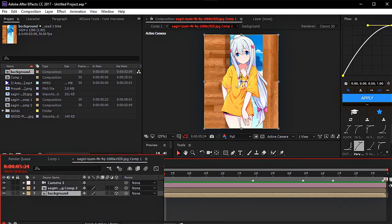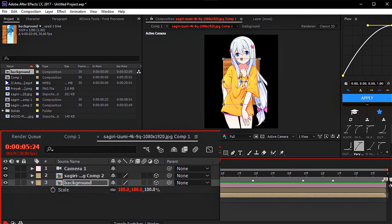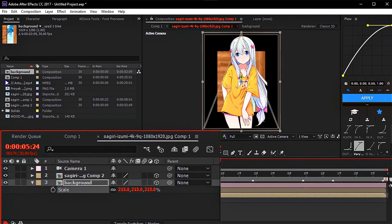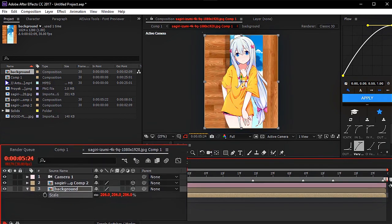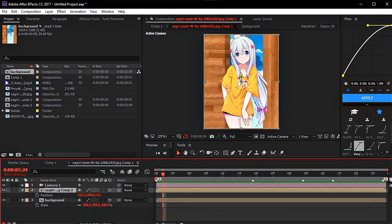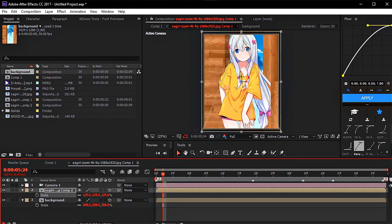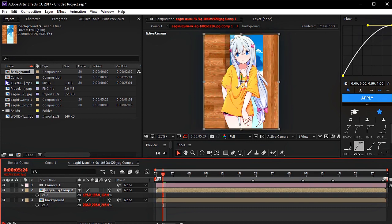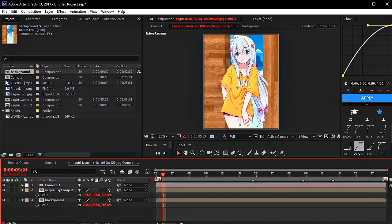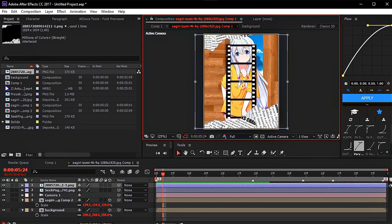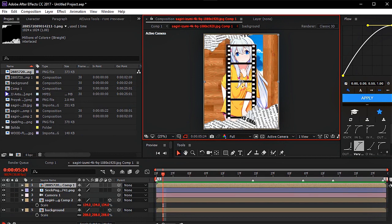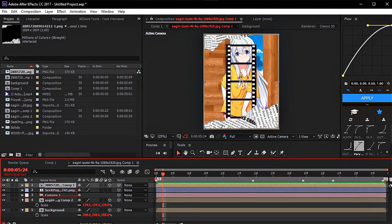Change the position Z on the background to 1500, and change the background scale to 208. You just follow what I demonstrated in this video. If you don't understand, you can comment in the column below. Here I added a little overlay to make it look nice.